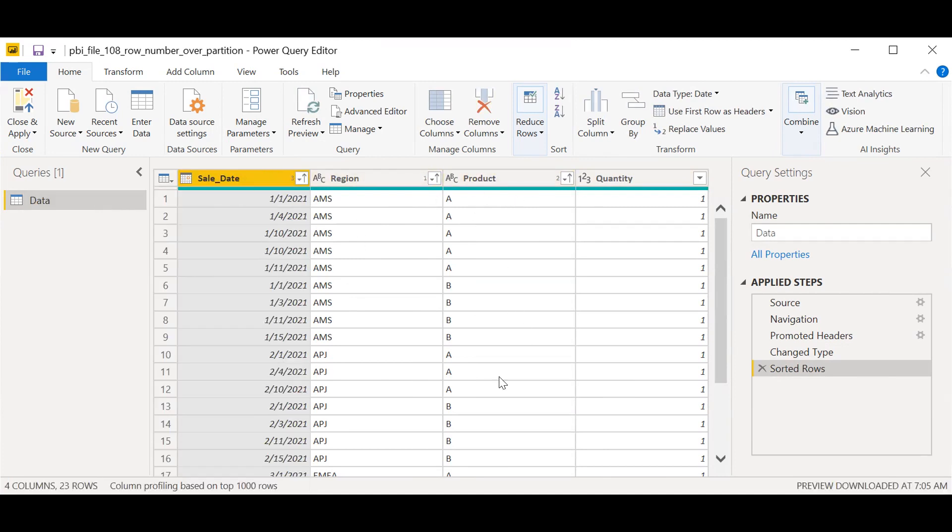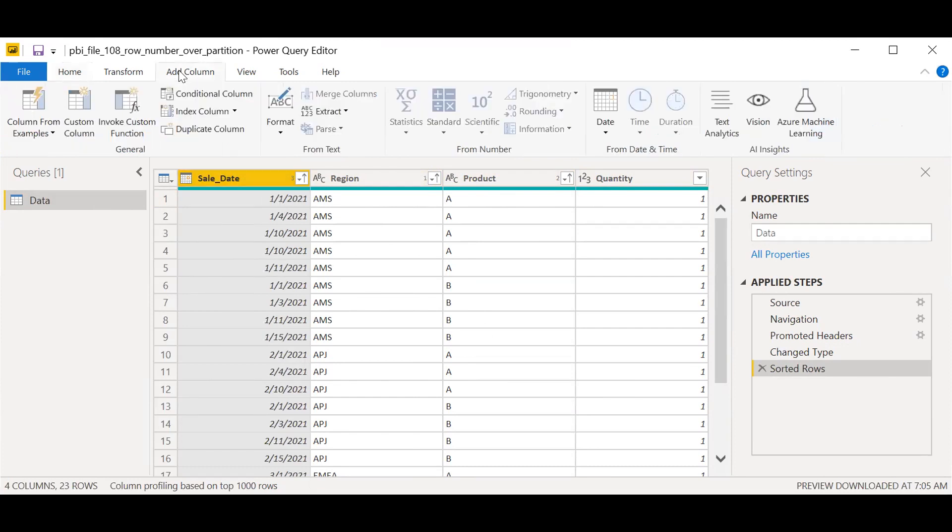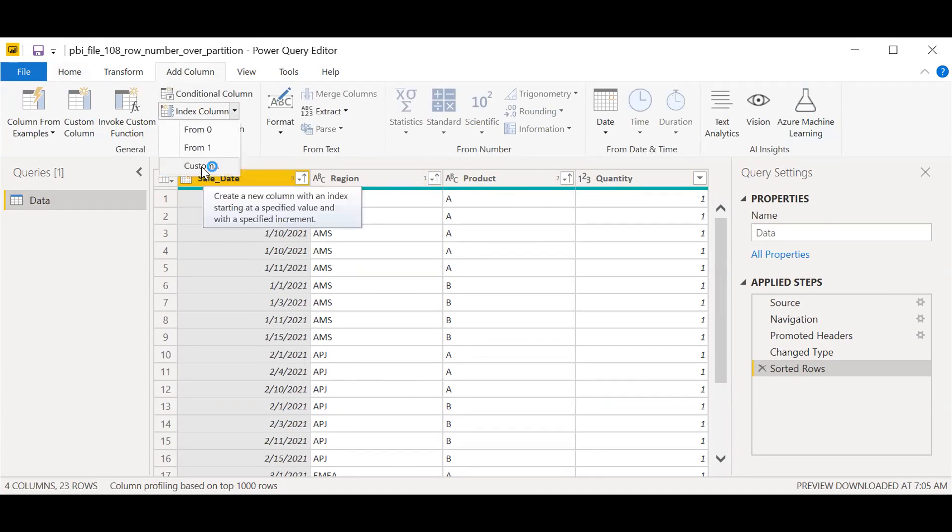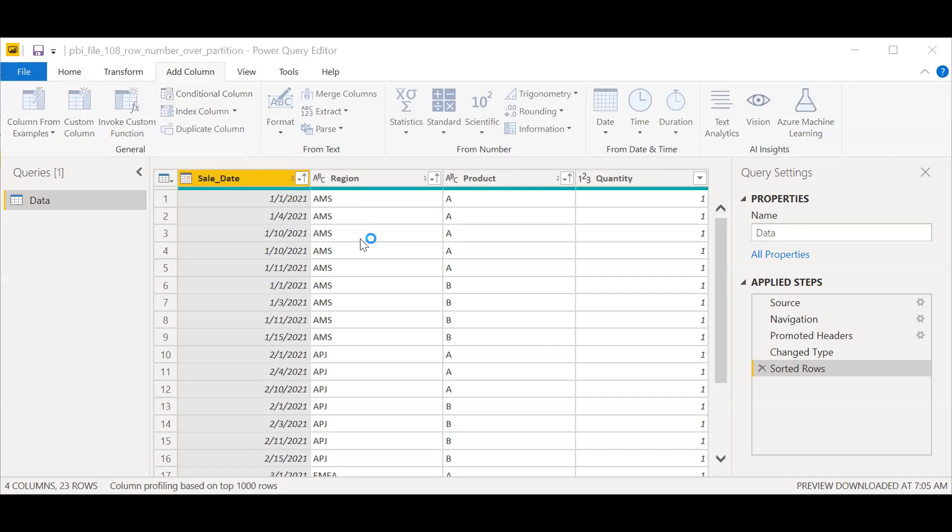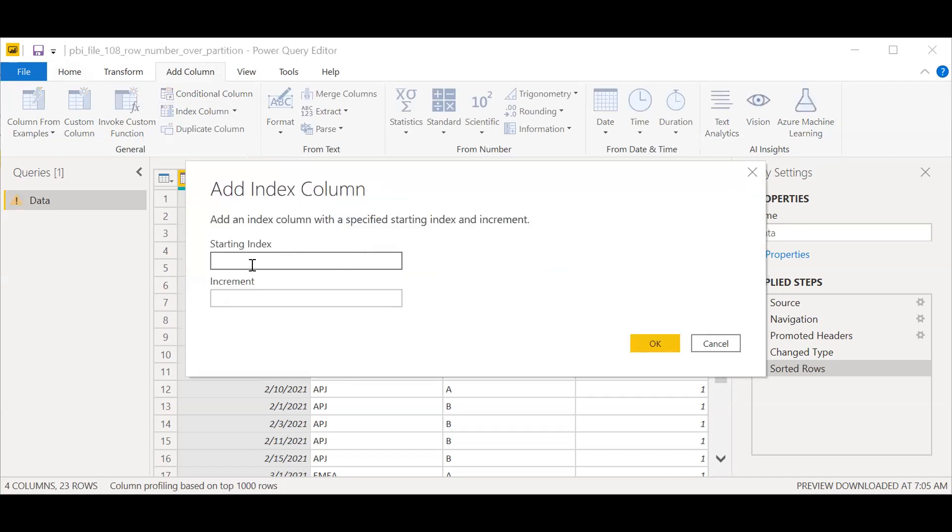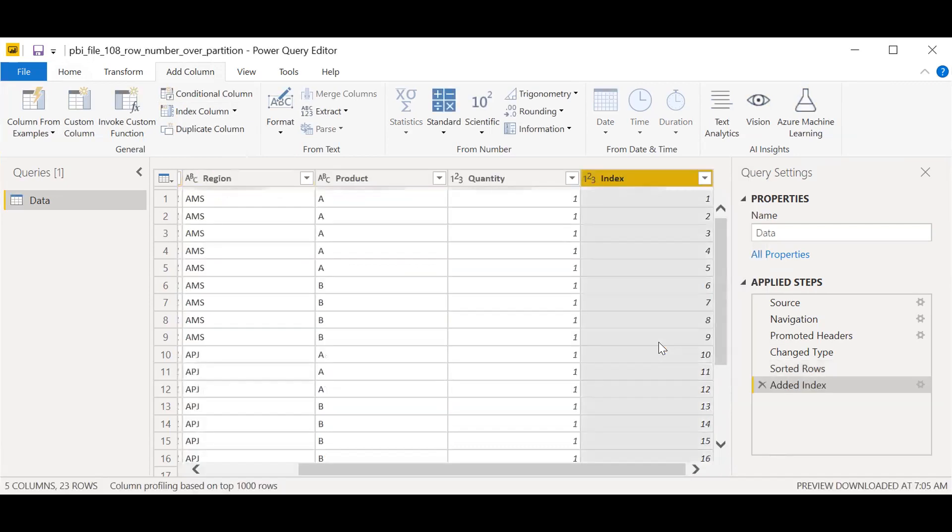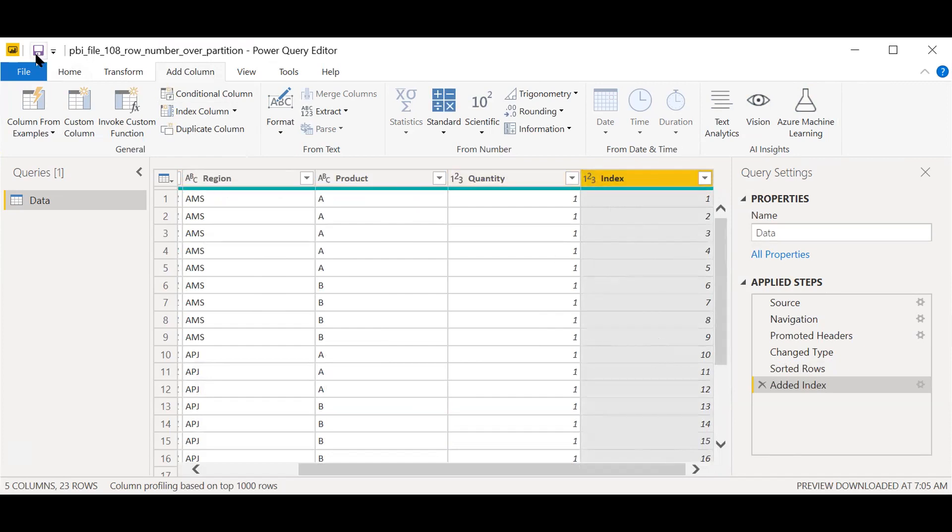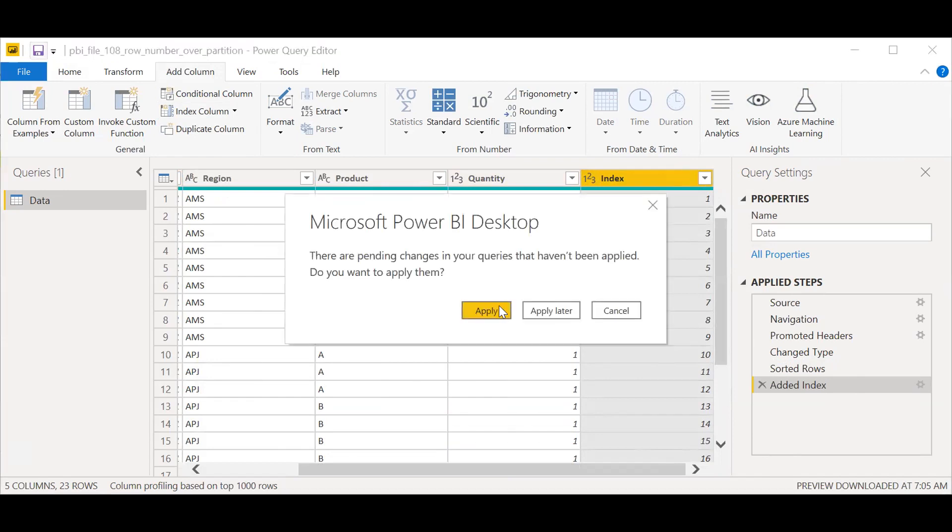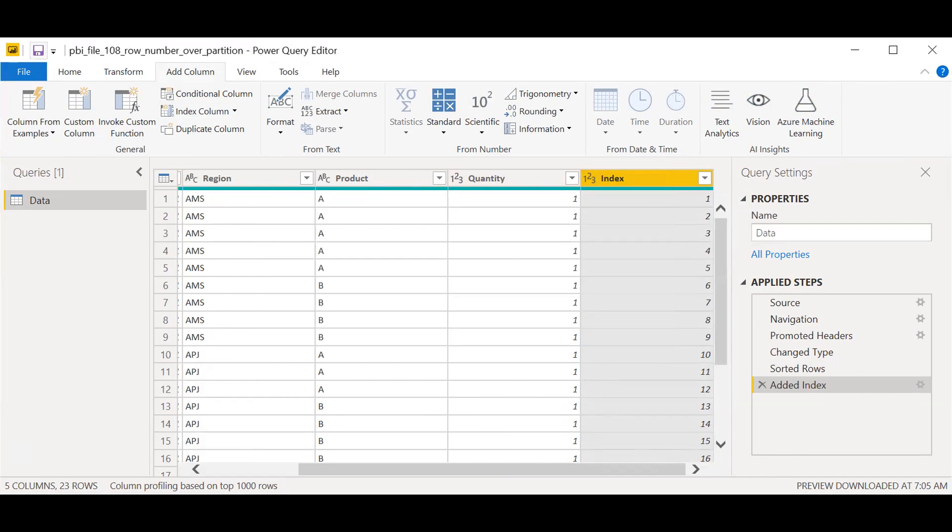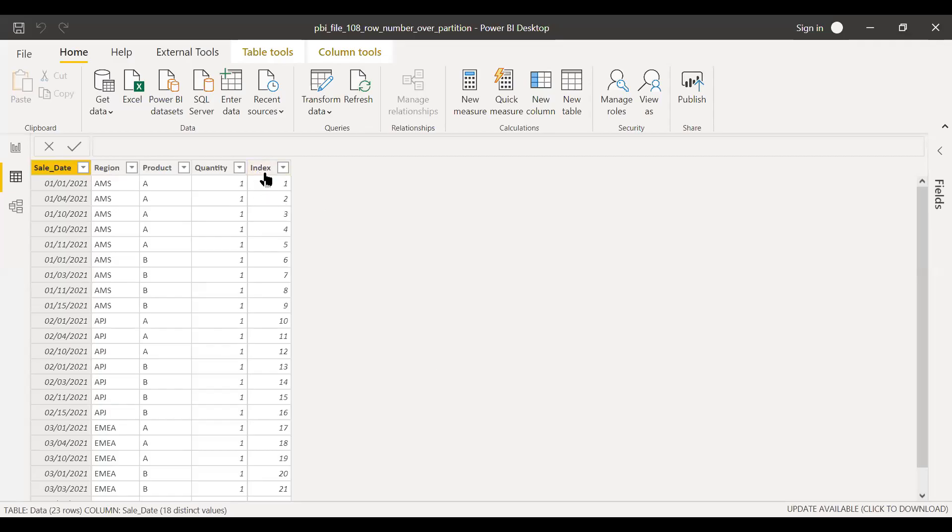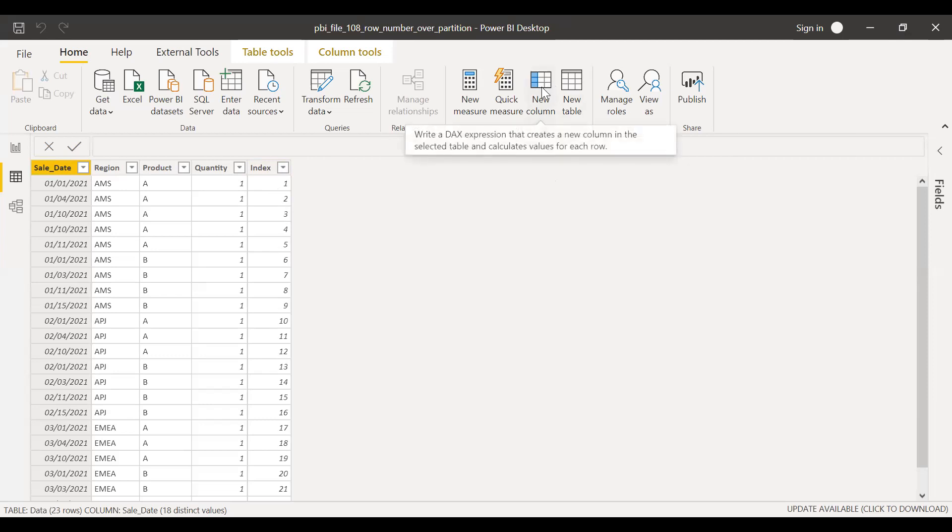What I'll do is go to the next tab here, Add Column, and then under the Index Column I'll select Custom, starting index one, increment by one. So now as you can see here we have created one more column called Index. I'll save this and close, apply. Now as you can see here we have a new column called Index. I'll explain why we created this index as well.